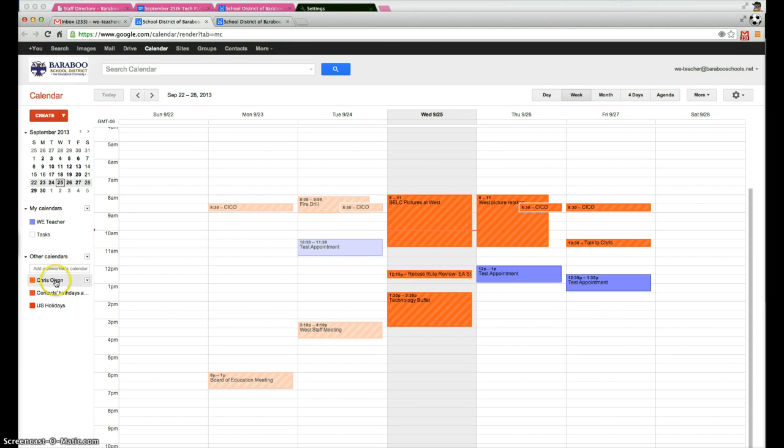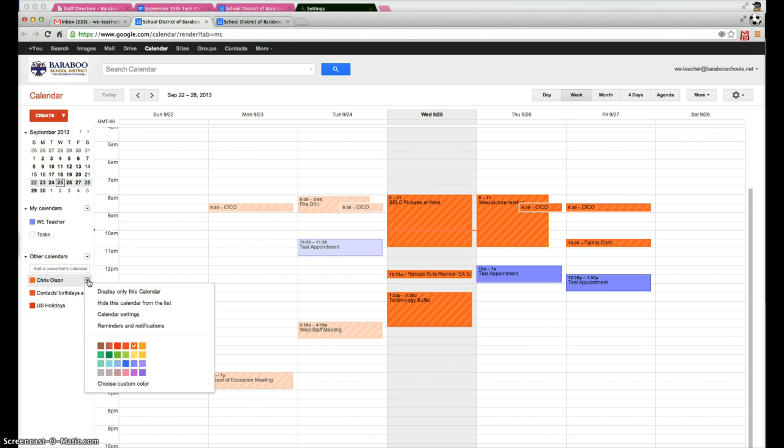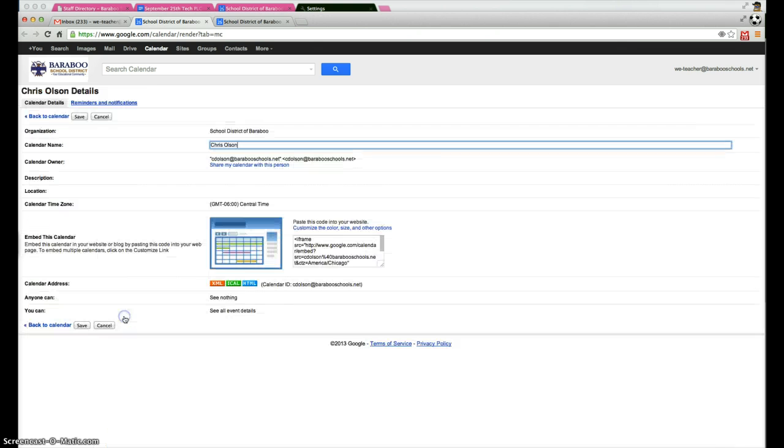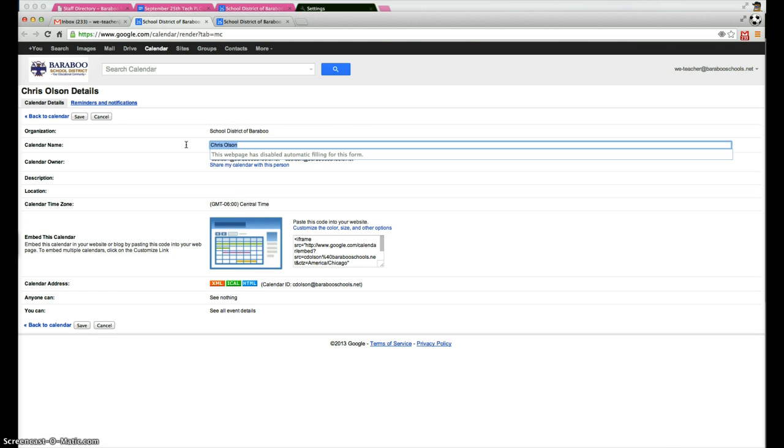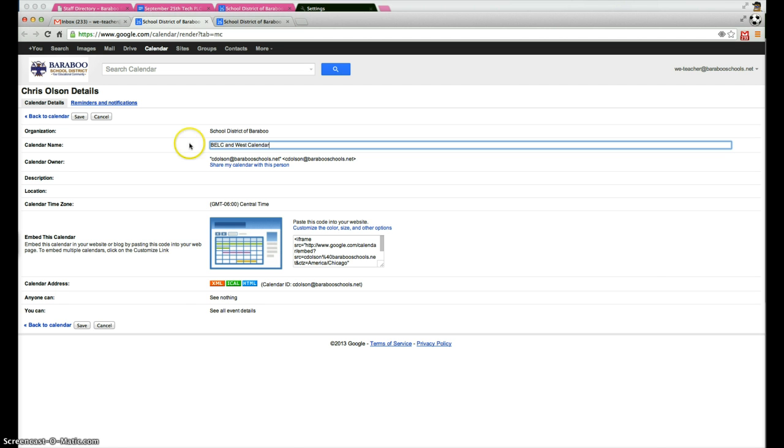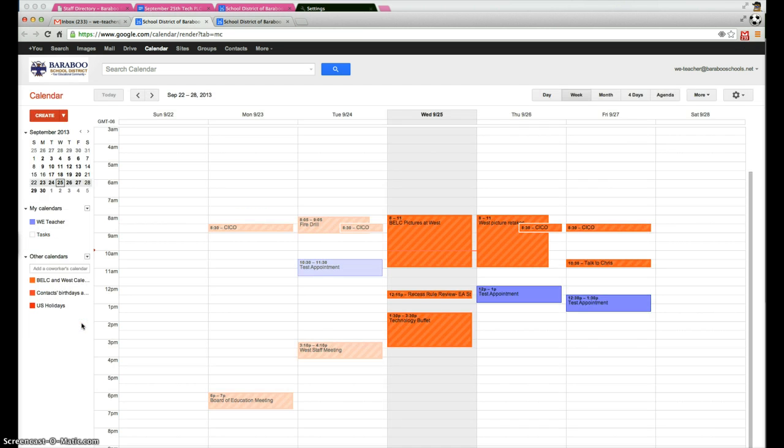And if you want to actually change the name of the calendar here from Chris's name, simply click on the drop down arrow, click on calendar settings, and you can go ahead and type in Belk and West calendar. And again, this is a specific setting for you and no one else. And then click save, and it will show up as Belk and West calendar right there.